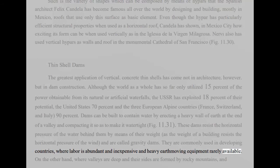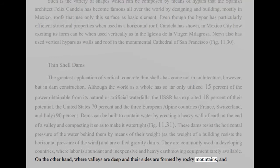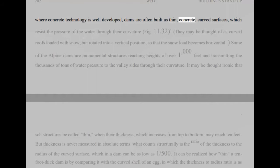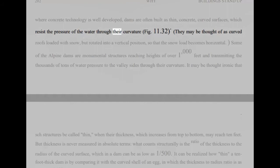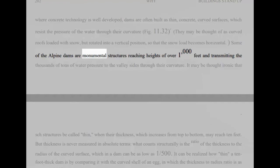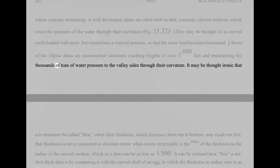On the other hand, where valleys are deep and their sides are formed by rocky mountains, and where concrete technology is well developed, dams are often built as thin, concrete, curved surfaces, which resist the pressure of the water through their curvature, Fig 11.32. They may be thought of as curved roofs loaded with snow, but rotated into a vertical position, so that the snow load becomes horizontal. Some of the Alpine dams are monumental structures reaching heights of over 1,000 feet and transmitting the thousands of tons of water pressure to the valley sides through their curvature. It may be thought ironic that such structures be called thin, when their thickness, which increases from top to bottom, may reach 10 feet. But thickness is never measured in absolute terms, what counts structurally is the ratio of the thickness to the radius of the curved surface, which in a dam can be as low as 1:500. It can be realized how thin a 10-foot thick dam is by comparing it with the curved shell of an egg, in which the thickness to radius ratio is as much as 1:50. A dam is, relatively speaking, 10 times thinner than an eggshell.